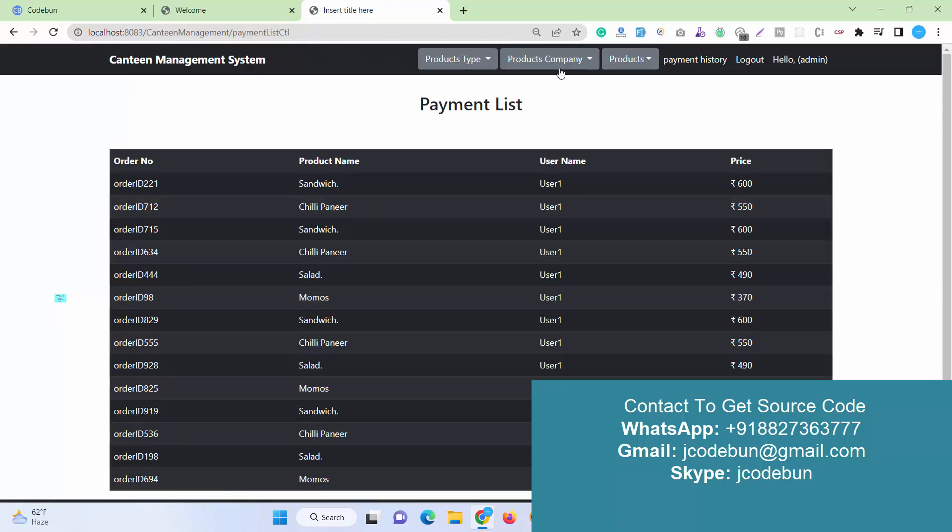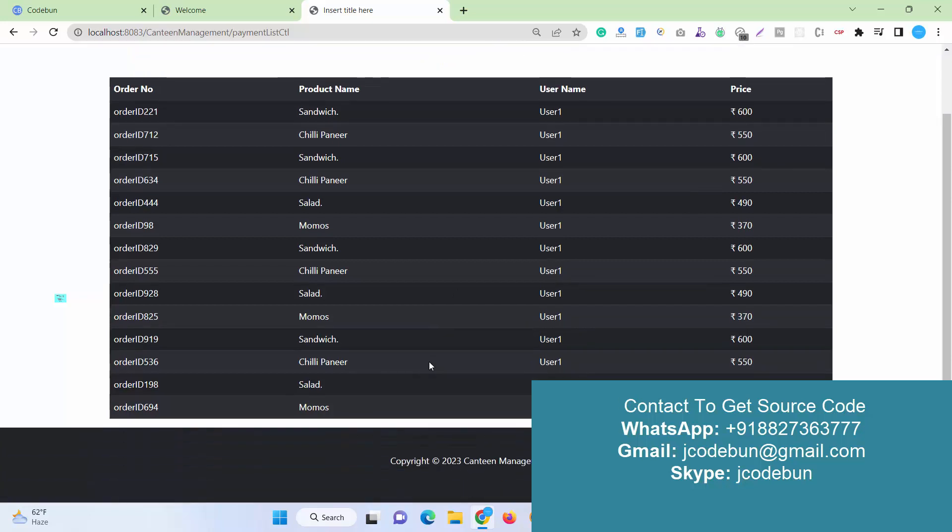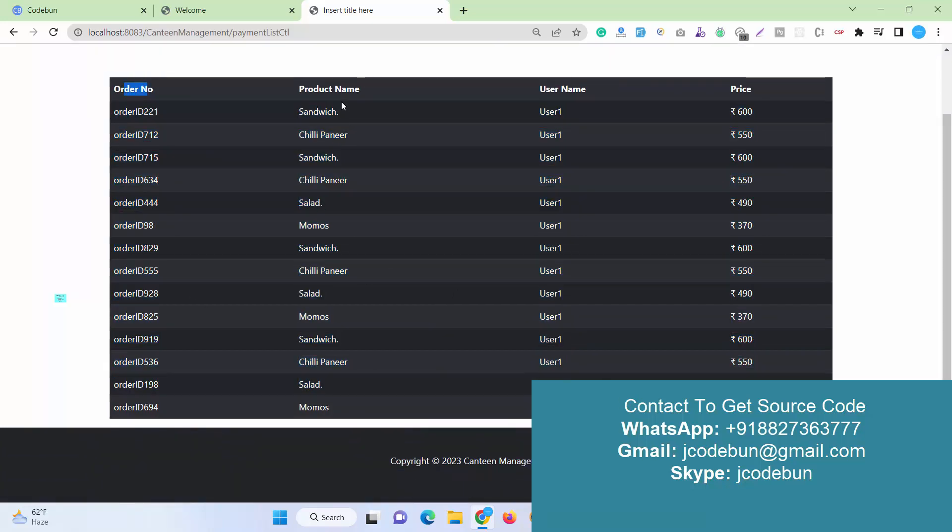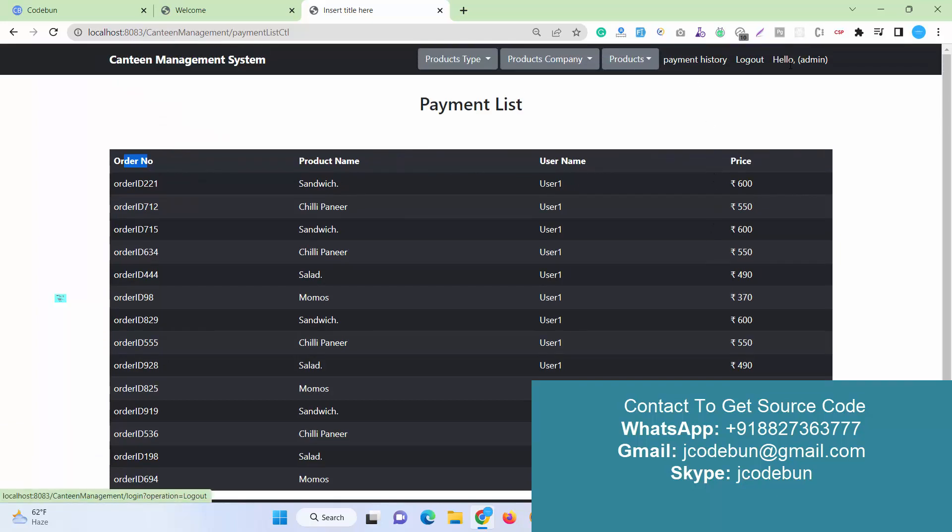Also as an admin, I can edit or delete any existing product. Here's the payment history, so the shopkeeper can check the payment done by any user, which is coming with card number, product name, username, and price.